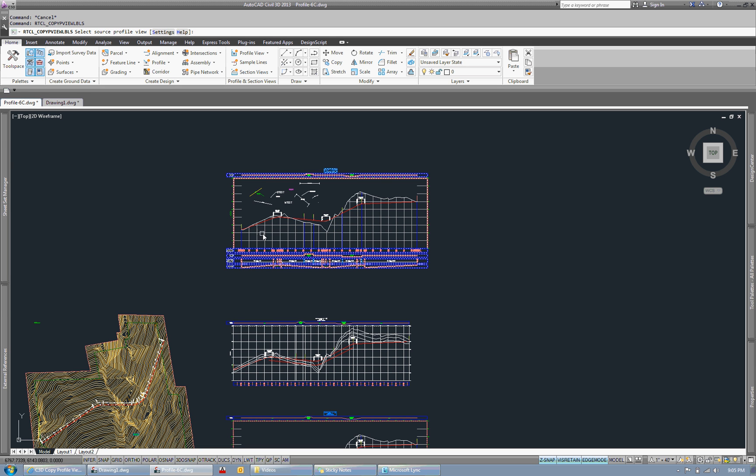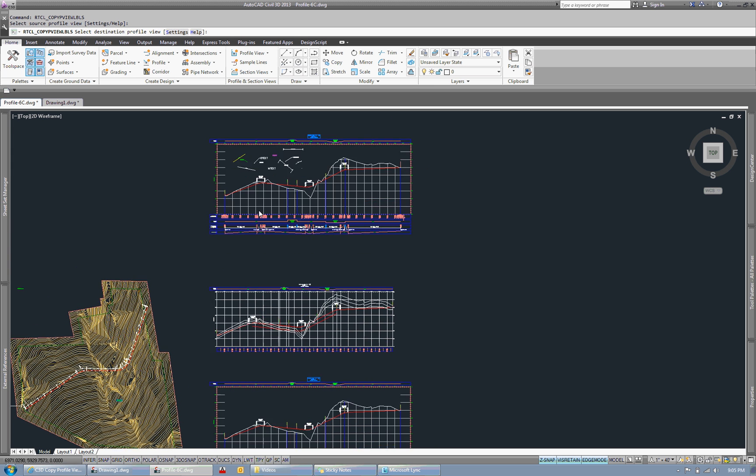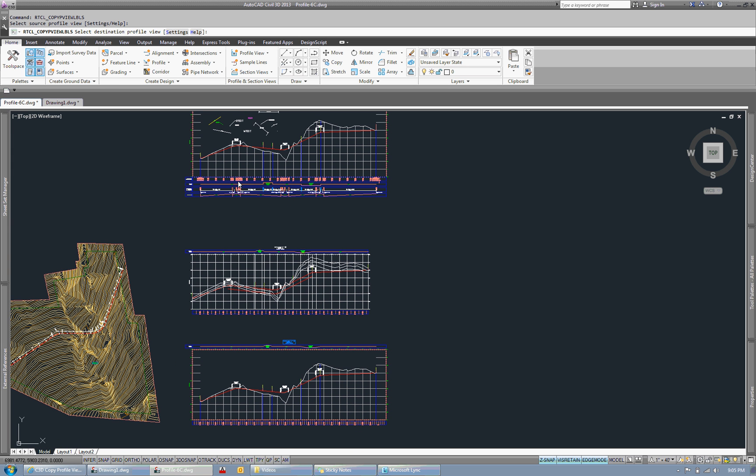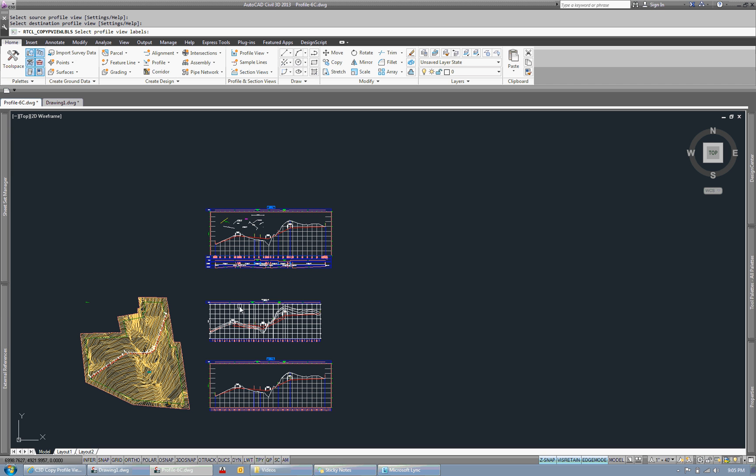So we're going to select our source profile view, which is here. Select our destination. I'm going to drop it down on this bottom one. And then select profile view labels.